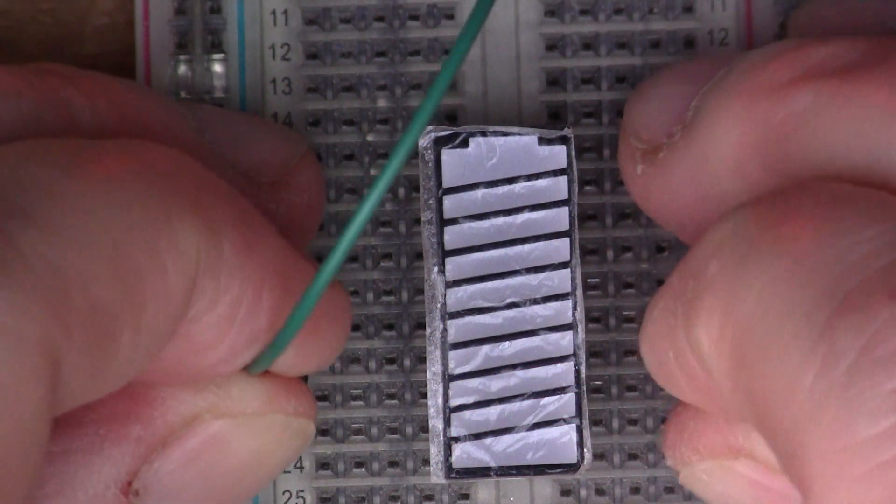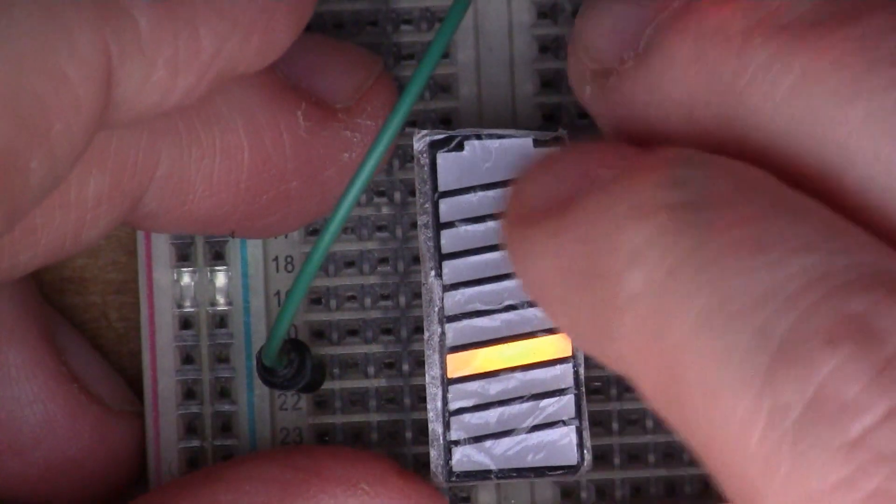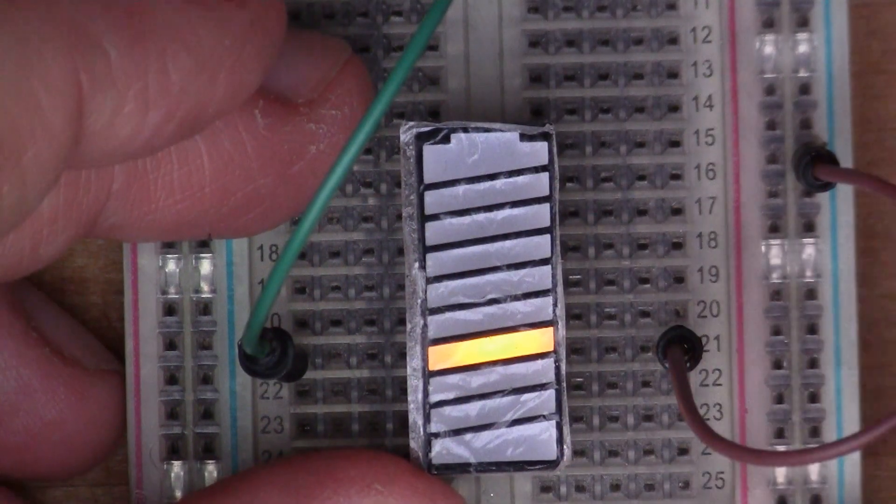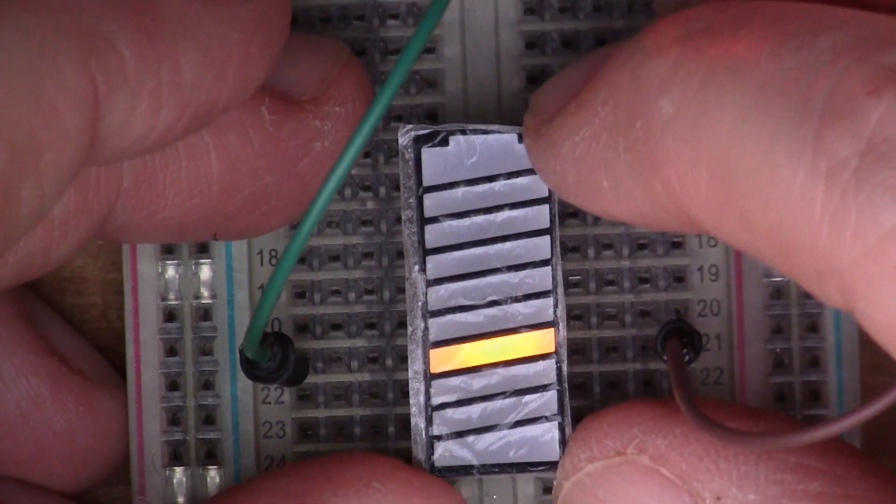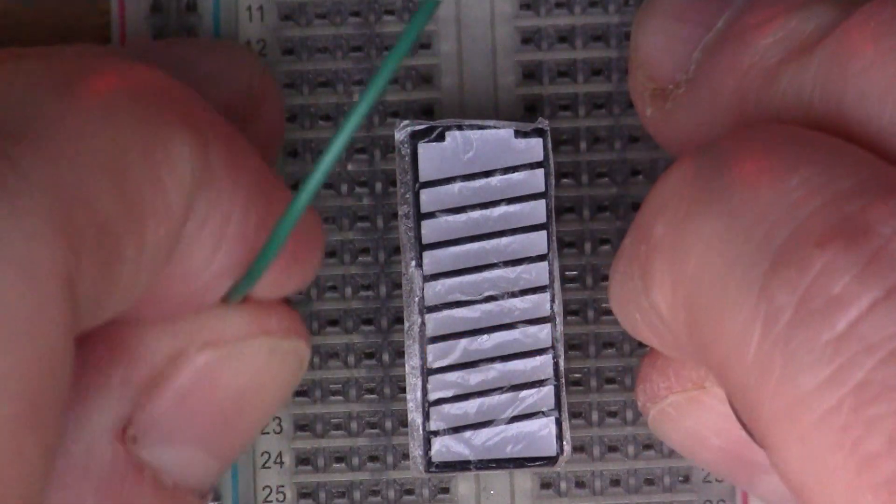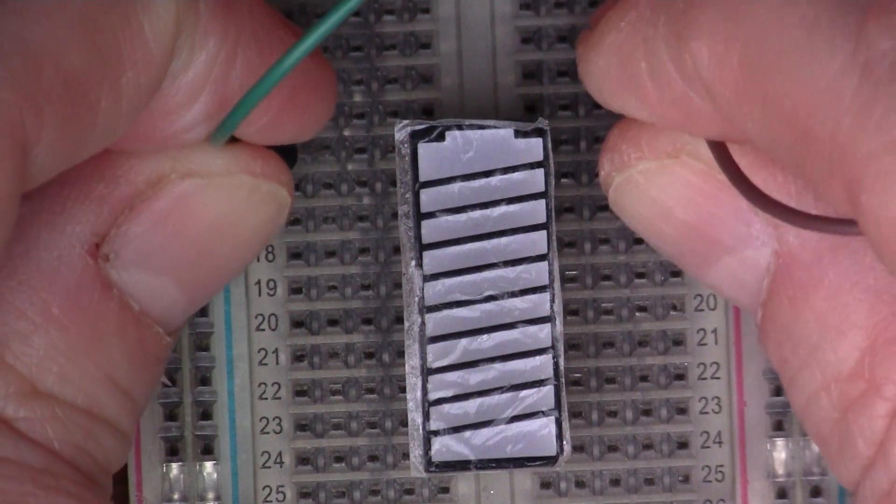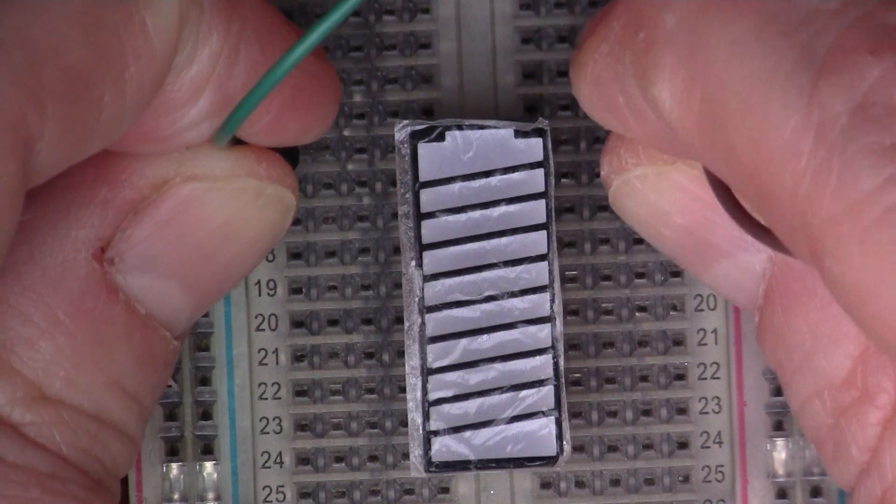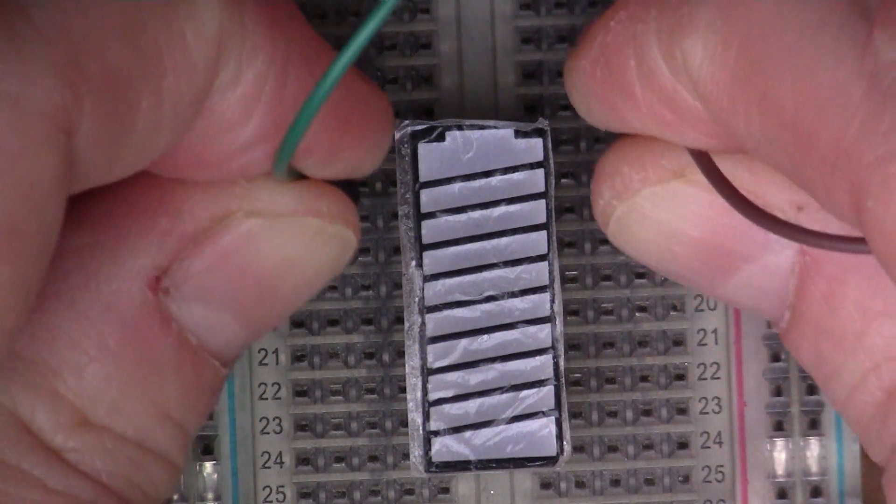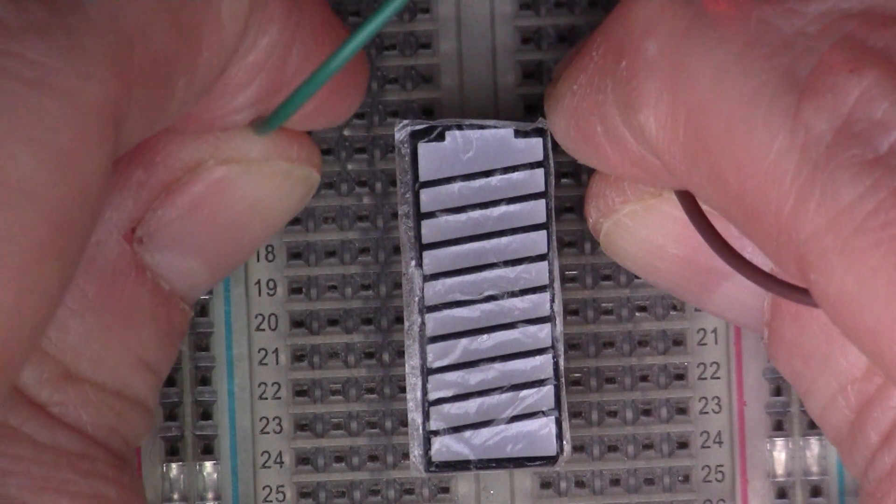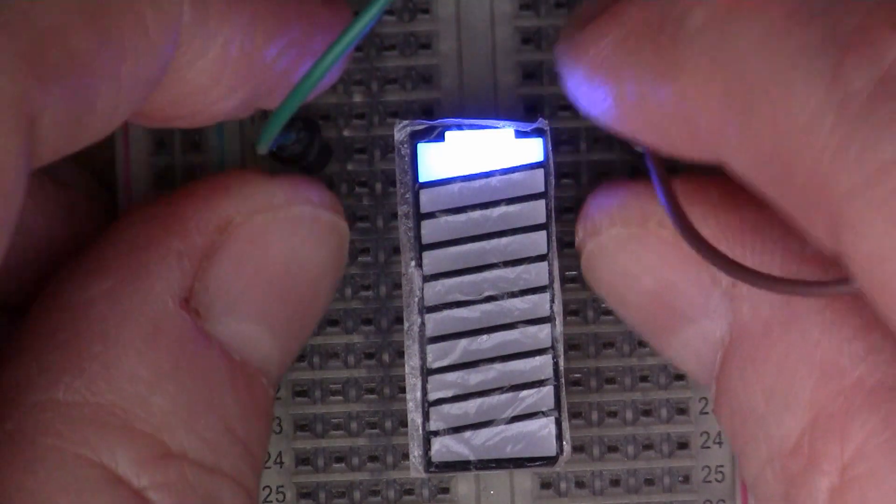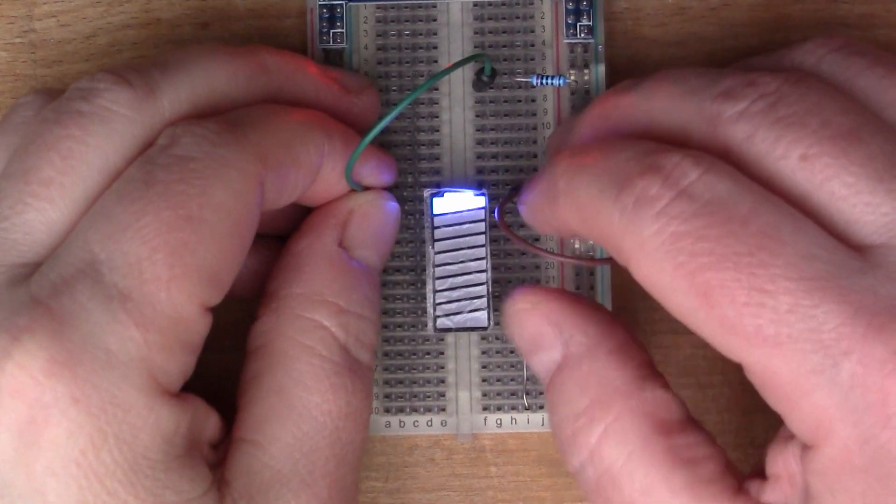That's pretty nice actually. So I'm not quite sure what I'm going to do with this. I mean the obvious thing is to make some kind of battery tester, but it's just a nice thing.